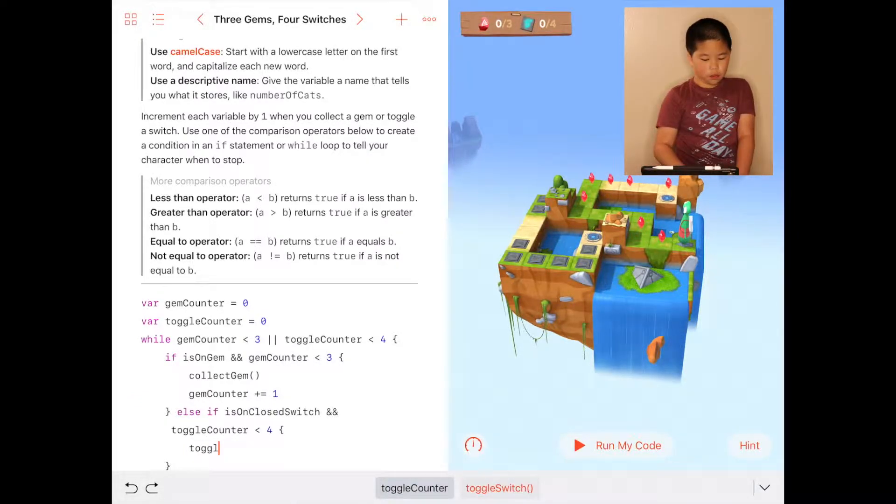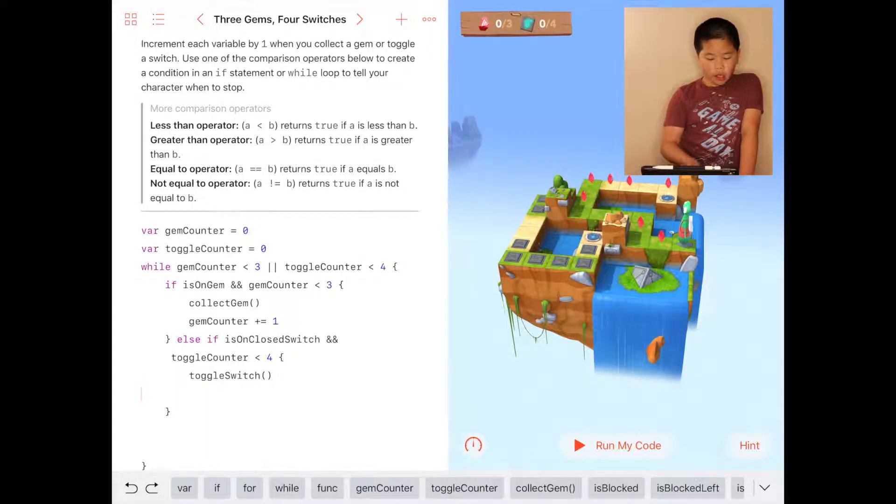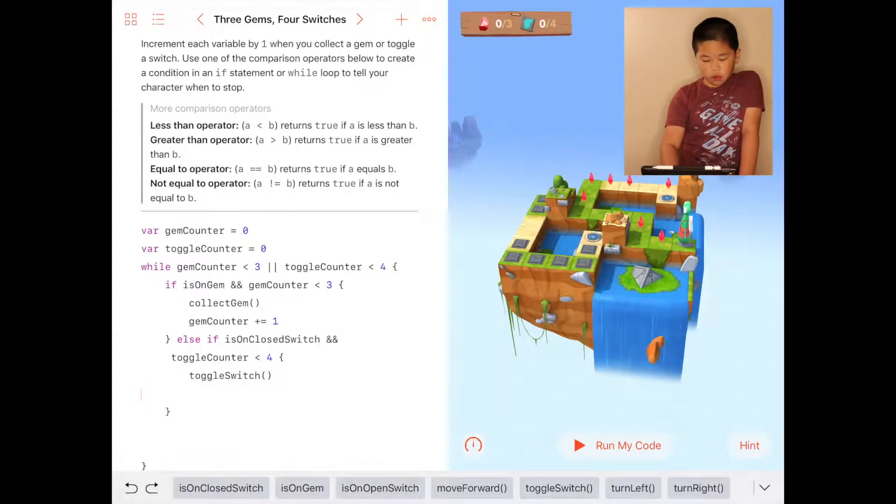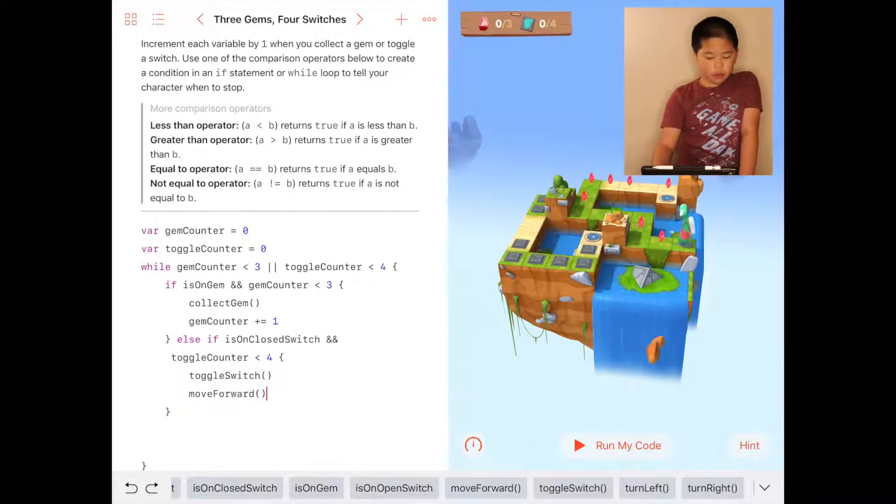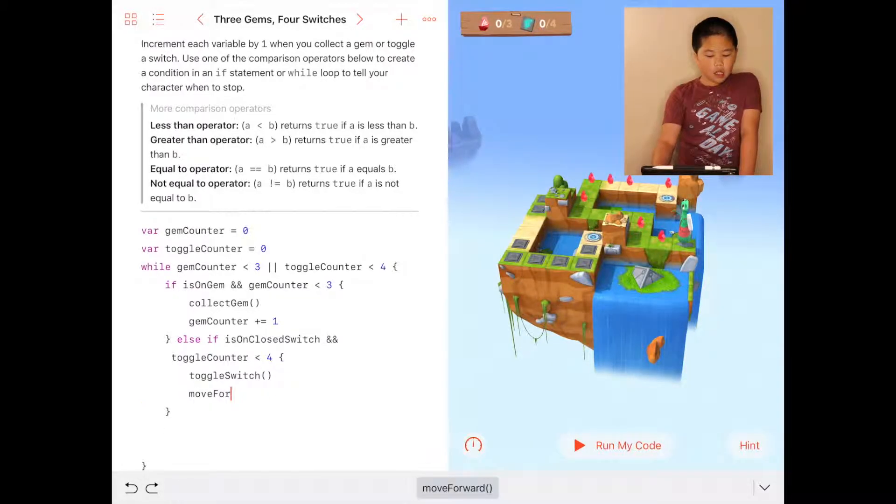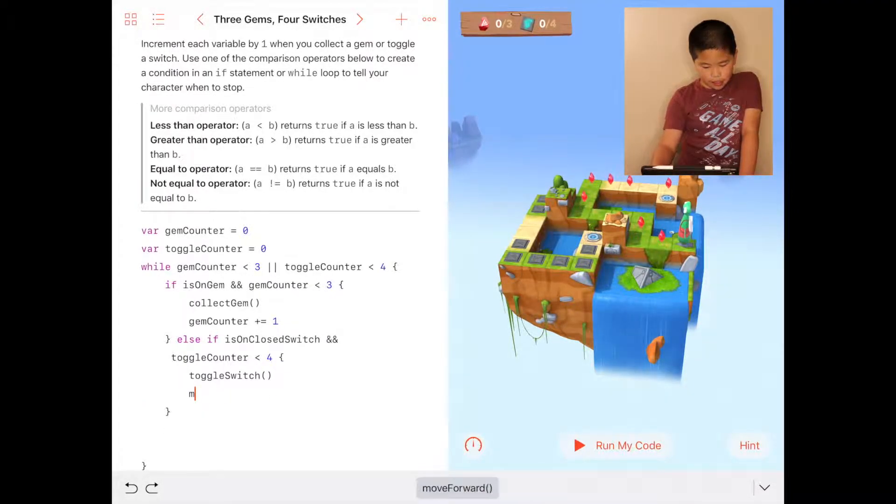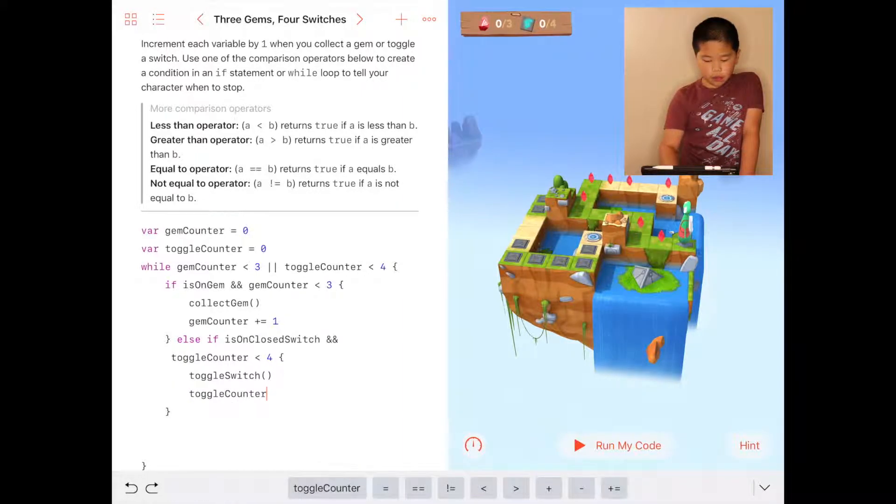And the next one is also going to be – not moveForward – toggleCounter. toggleCounter will add and equal one.